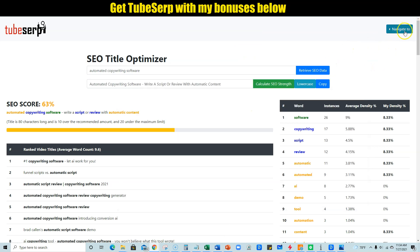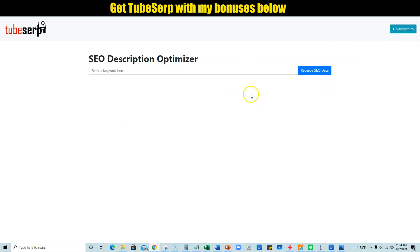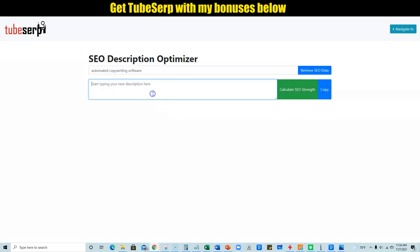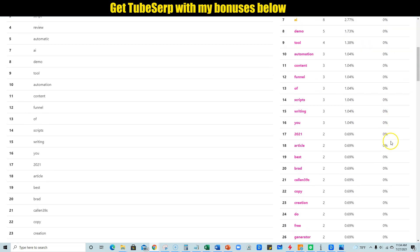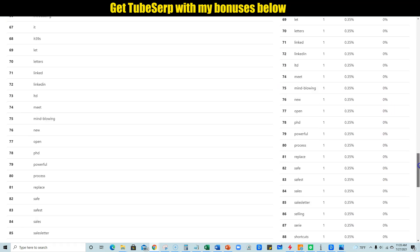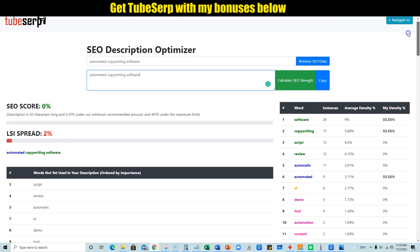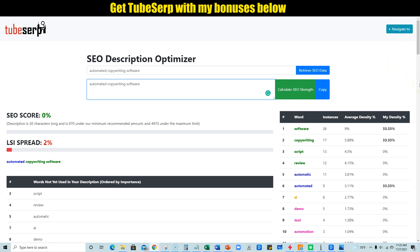To move on to the next part, come up to the right navigation pane and go to description optimizer. You put in your keyword again and start writing your description, keep calculating it, and put in all these keywords shown on the right. My keyword density is 33% because I have three keywords - automated, software, and copywriting. You're comparing your density to what the top-ranked videos for that keyword are using. So then you can start writing your content for the search engine, which will increase your chances of getting ranked. That is the software - it looks really cool.